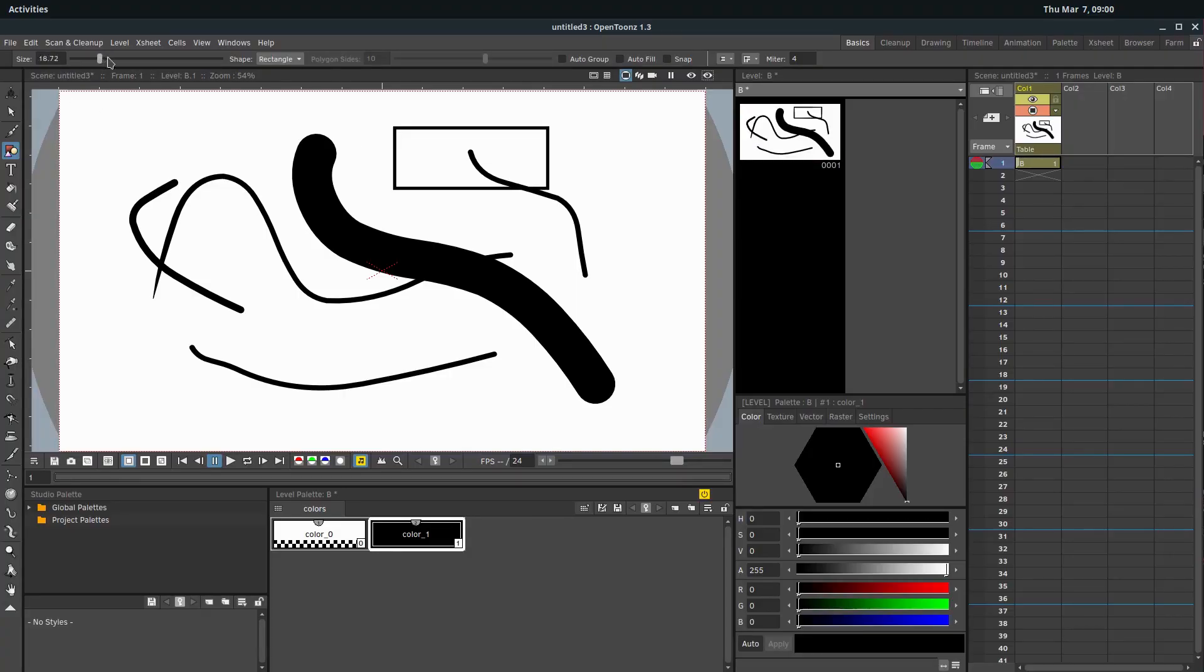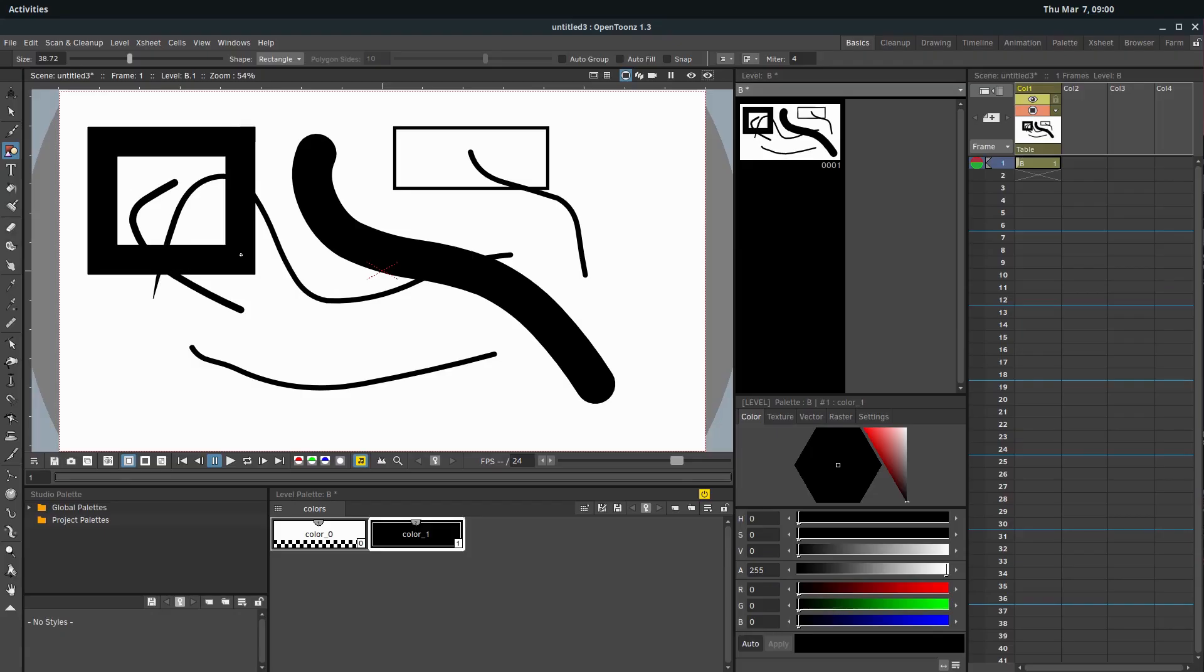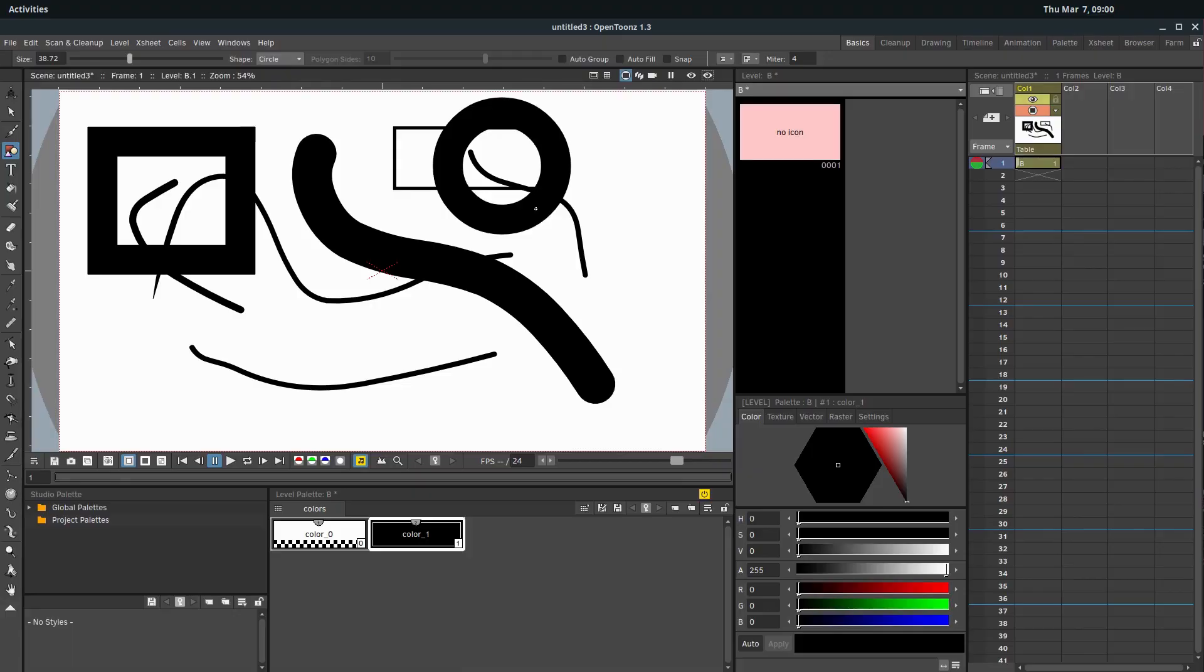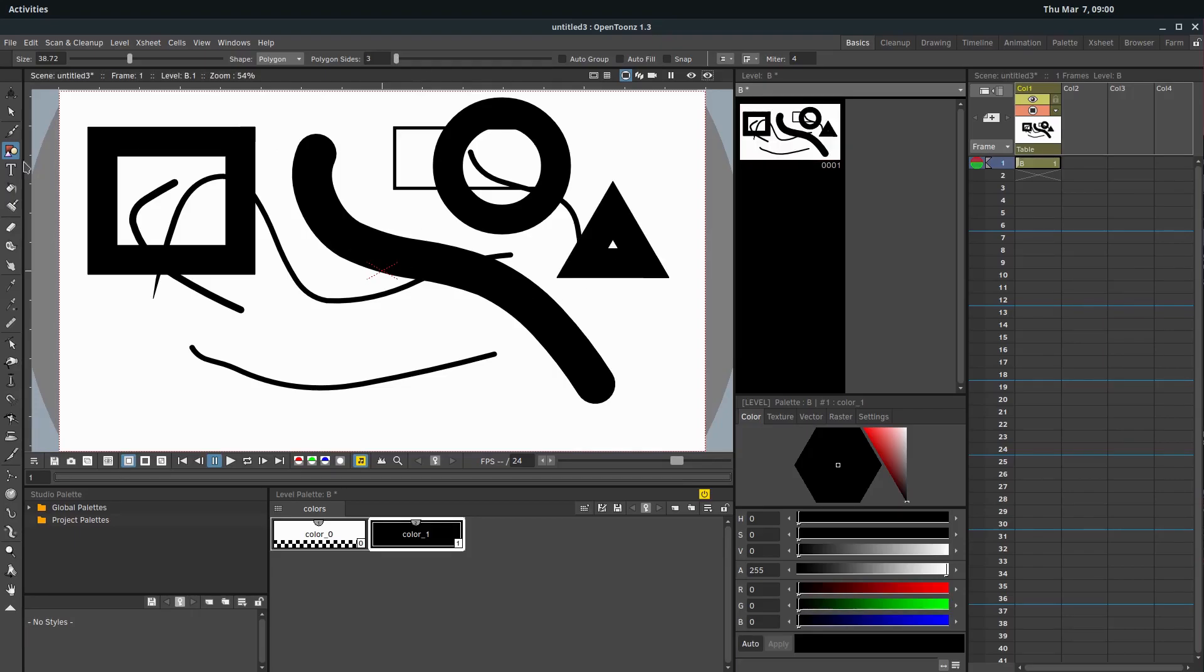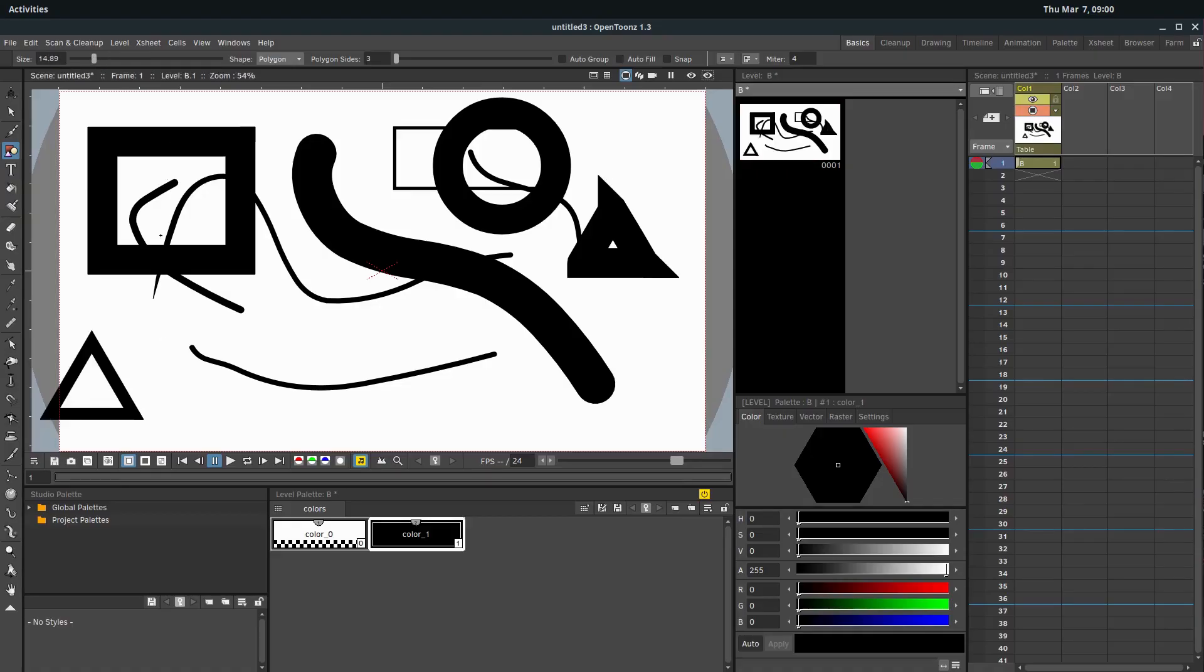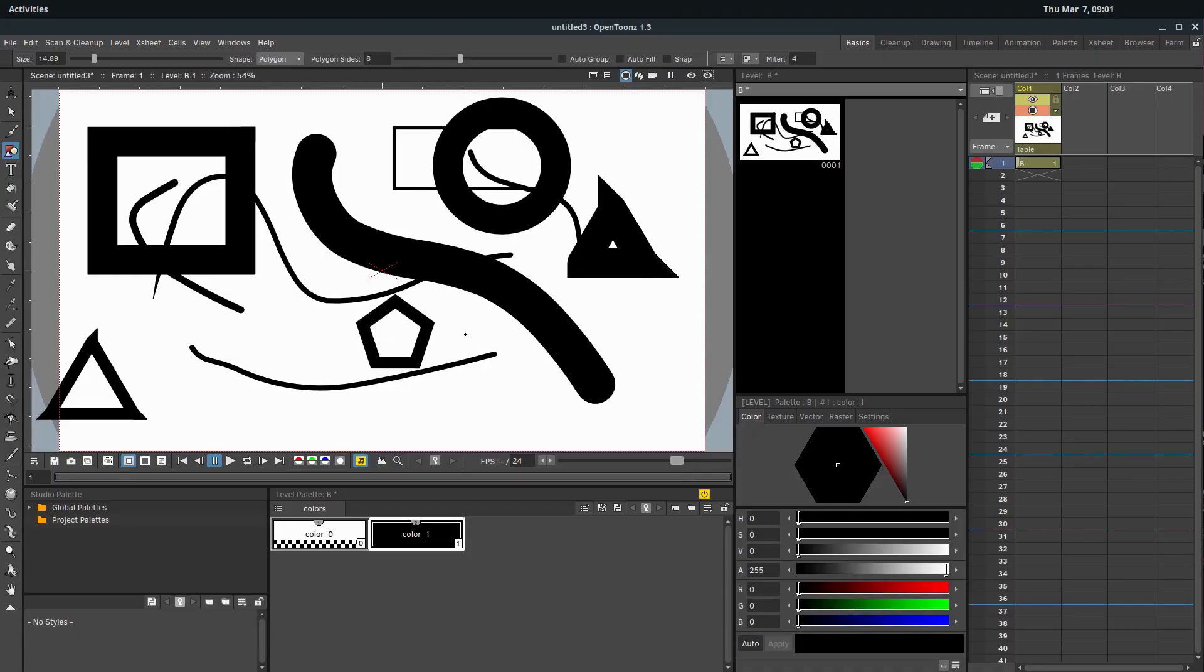And so we can change the size of the border. We can change the actual shape we're doing. If we go to like polygon here, then we have this polygon sides. So we can do the three sided polygon, which is a triangle. We can change it to a five sided and do like a polygon like this. We can change it up and have eight sides, like a stop sign.